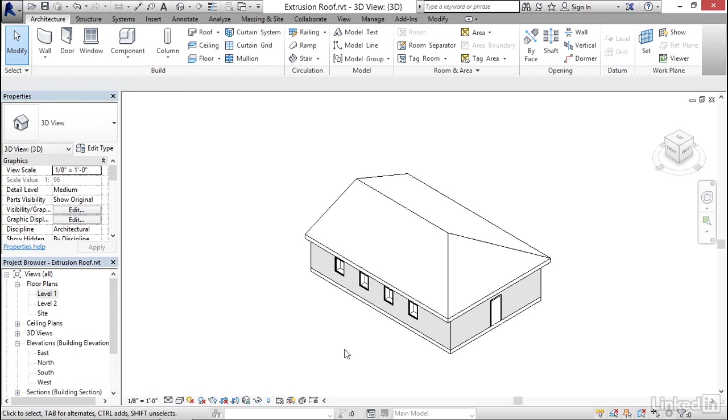So in this example here, on the backside of this building here, I want to add a canopy and I'm going to use the extrusion roof for that.